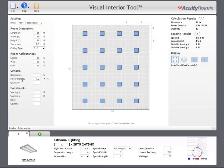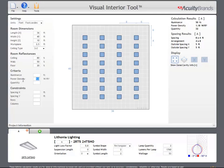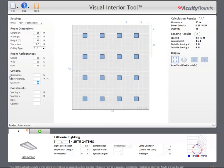In the criteria section, we can enter one design criteria: either illuminance, power density, or quantity. The Interior tool will then return a layout for this design criteria.